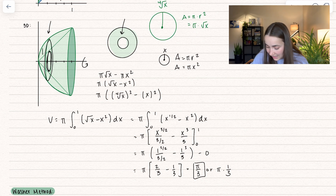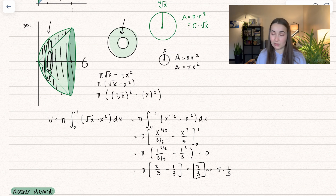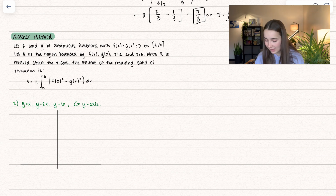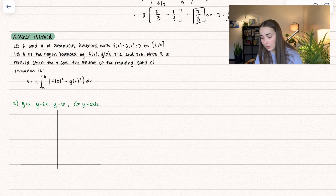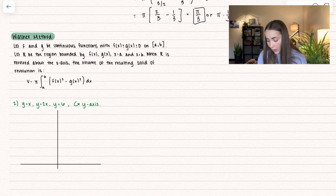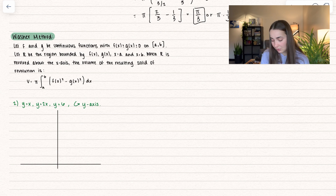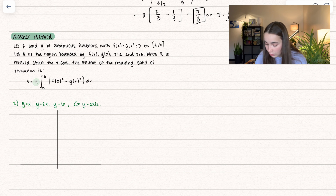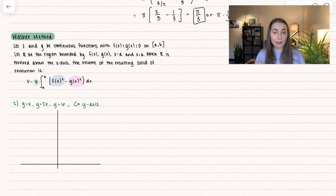The volume is only in the region between the two functions because we have a huge hole in the middle — this area in between represents the hole. Here we have the official definition: let f and g be continuous functions with f greater than g, which is greater than zero, on some interval [a, b]. Let R be the region bounded between f(x), g(x), and bounds x equals a and x equals b. When R is revolved around the x-axis, the volume is: pi on the outside, times the larger radius big R squared, minus the smaller radius squared.